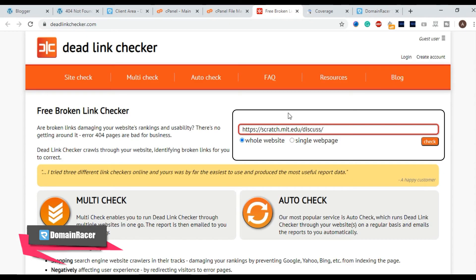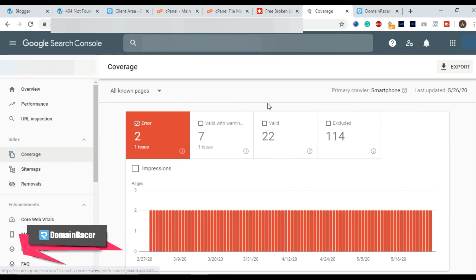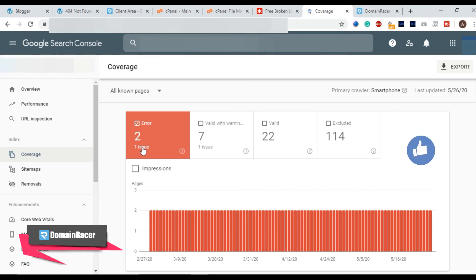And the second method to check, go to your Google webmaster and click on coverage. And here you will get all the errors available for your website and then solve these problems. This will definitely give you an extra boost in your ranking.